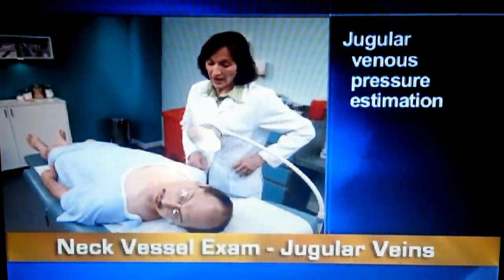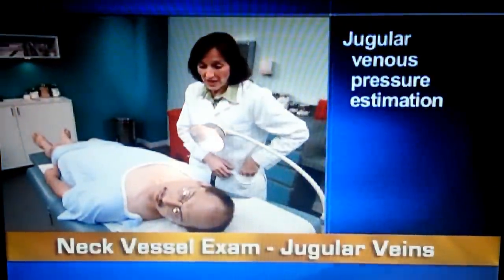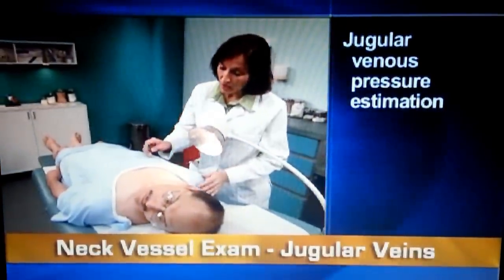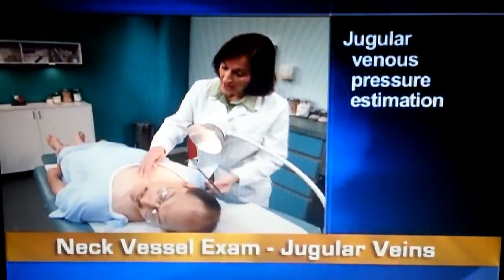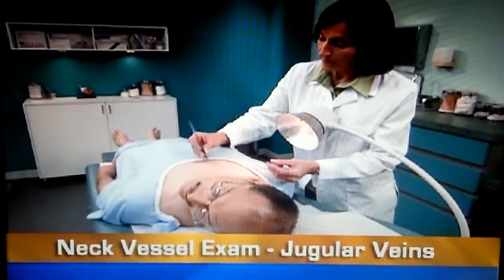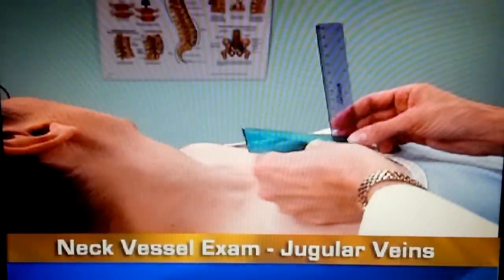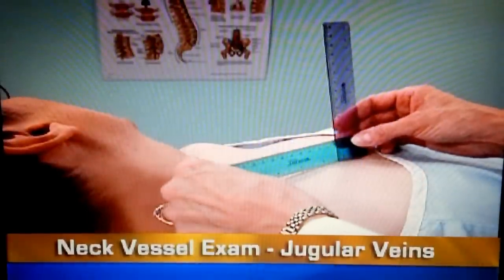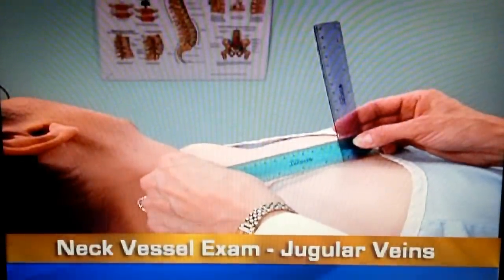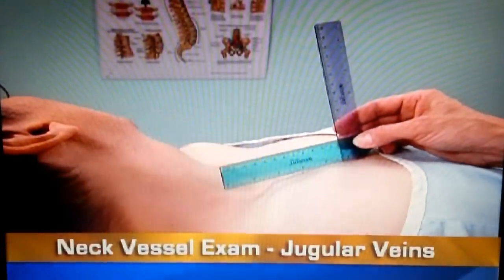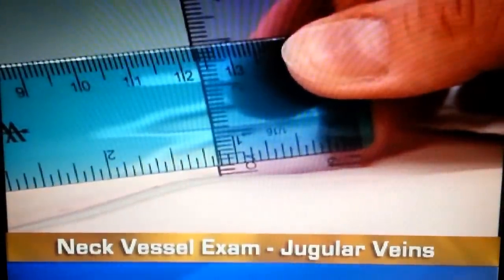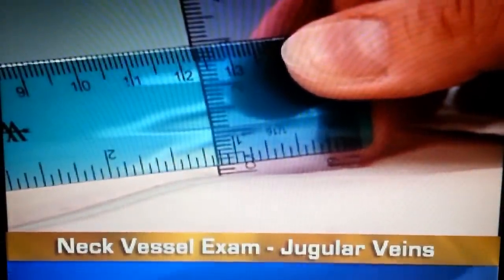Mr. Zamora, I'm going to use rulers now. Next, estimate the jugular venous pressure. To do this, hold a ruler vertical on the sternal angle. Align a straight edge perpendicular to the ruler, and adjust its height to the level of pulsation. Read the level where they intersect, which should be two centimeters or less.